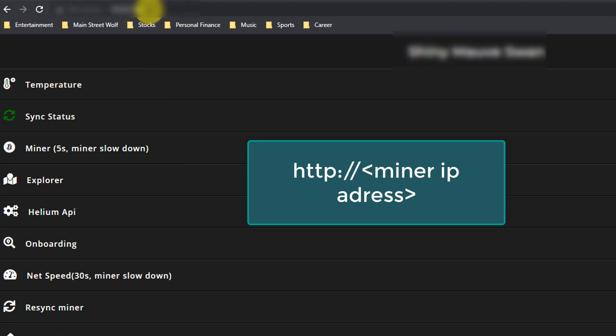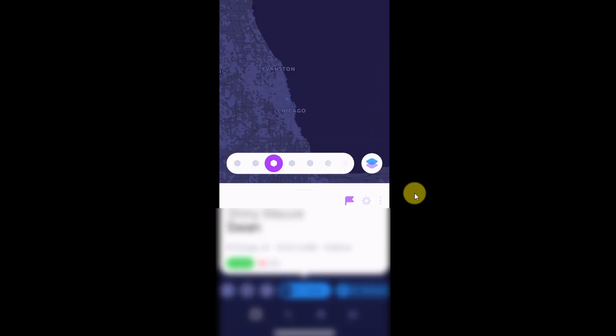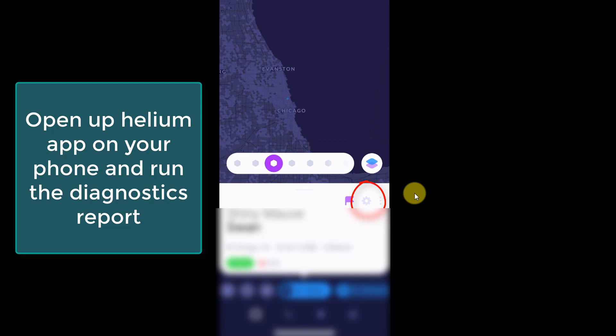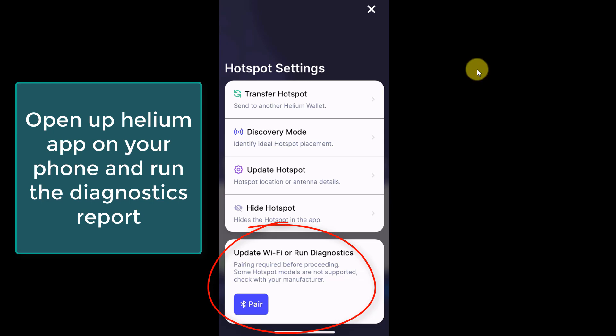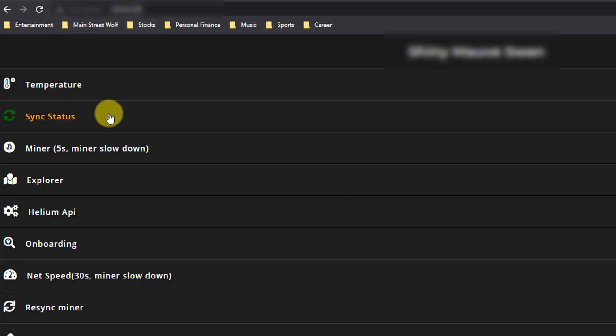With the Bobcat you get this diagnoser tool - all you have to do is type in your IP address for the miner in your browser. For those wondering how to get that IP address: go into the Helium app, go to your miner, and click on the little cog wheel. It brings up a pop-up for hotspot settings. Go to the bottom and click to run diagnostics, pair your miner, and you'll see the miner IP that you can insert into the browser.